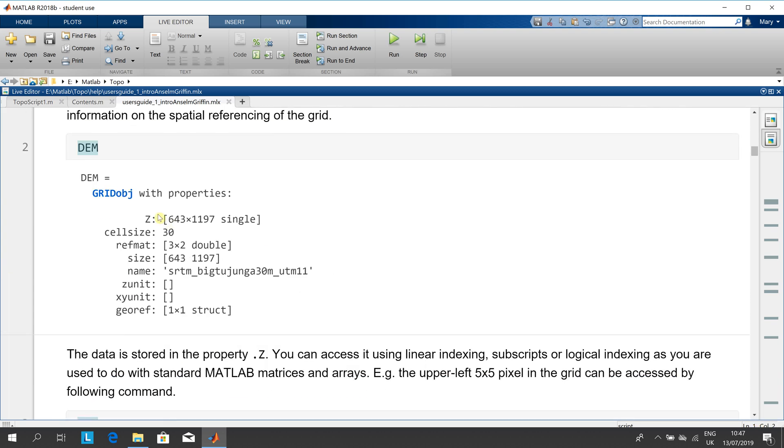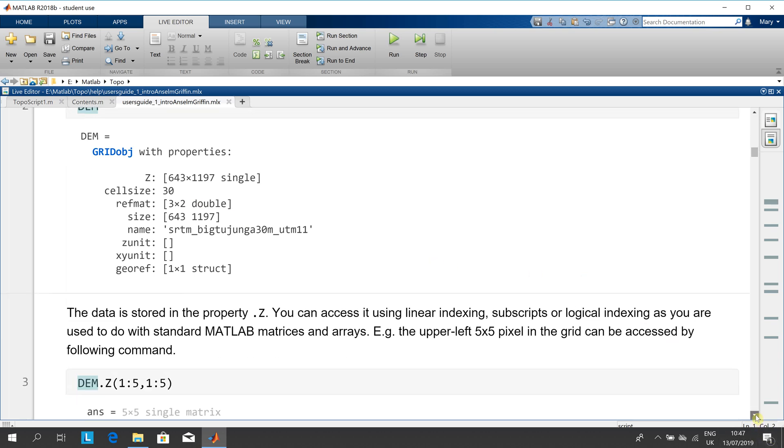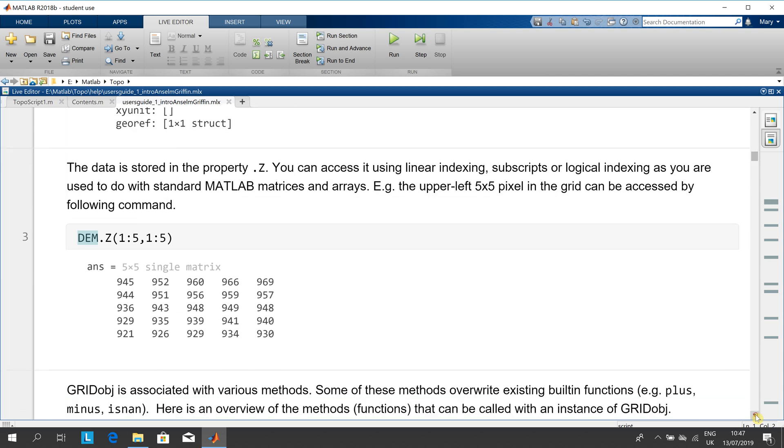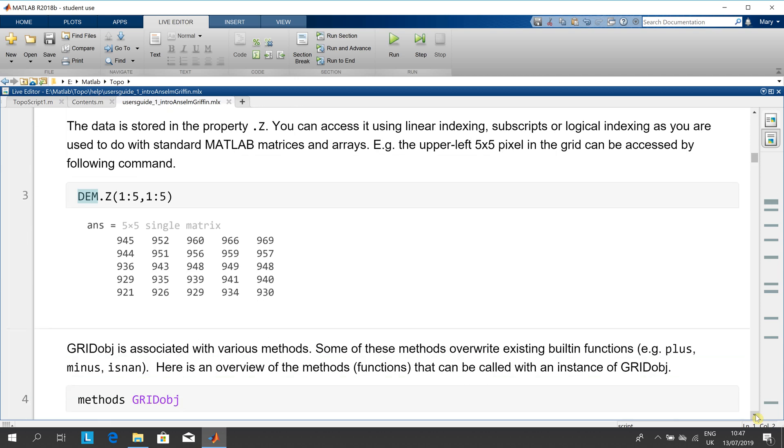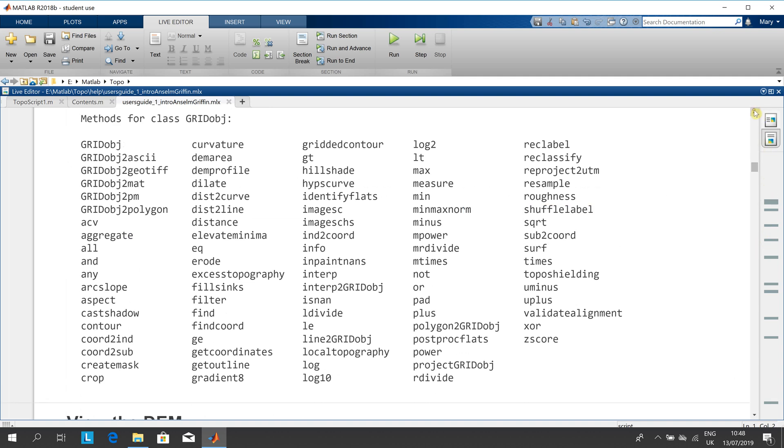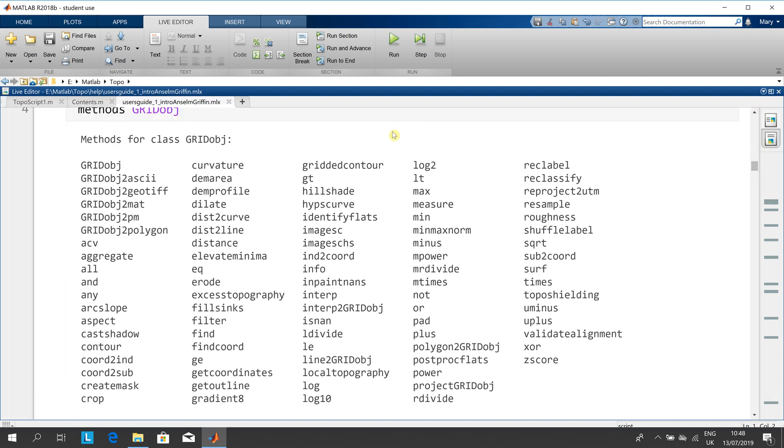When I highlighted it there, you saw these, but they're the properties again. Step three I'm going to leave alone. You've just taken the one by five, one by five, just to show you get the values pop out there.